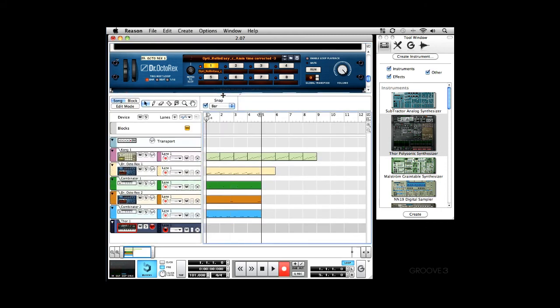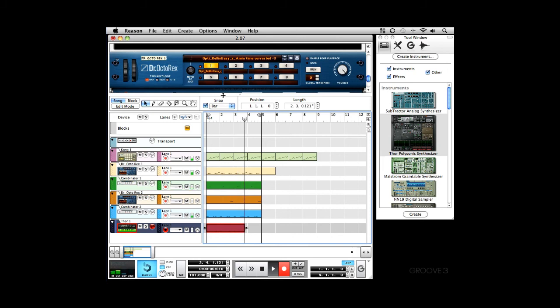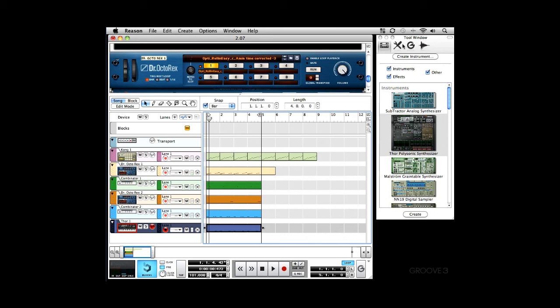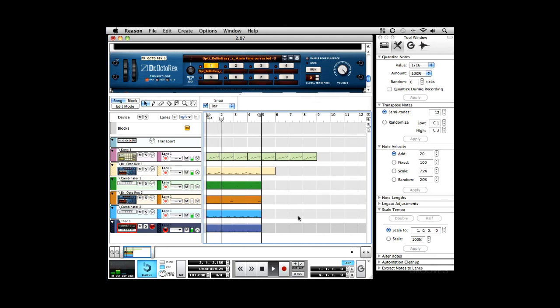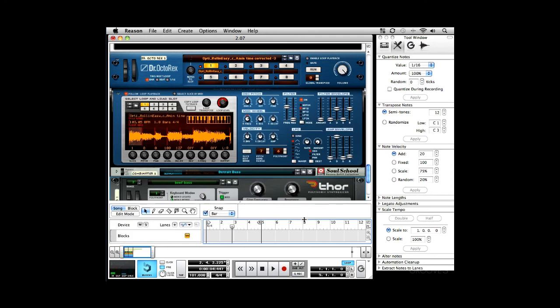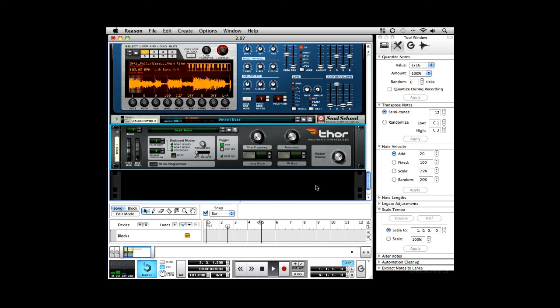I might tweak that out a little bit later. I'll tell you what I could do right now. Let's turn it down a little bit. Good.